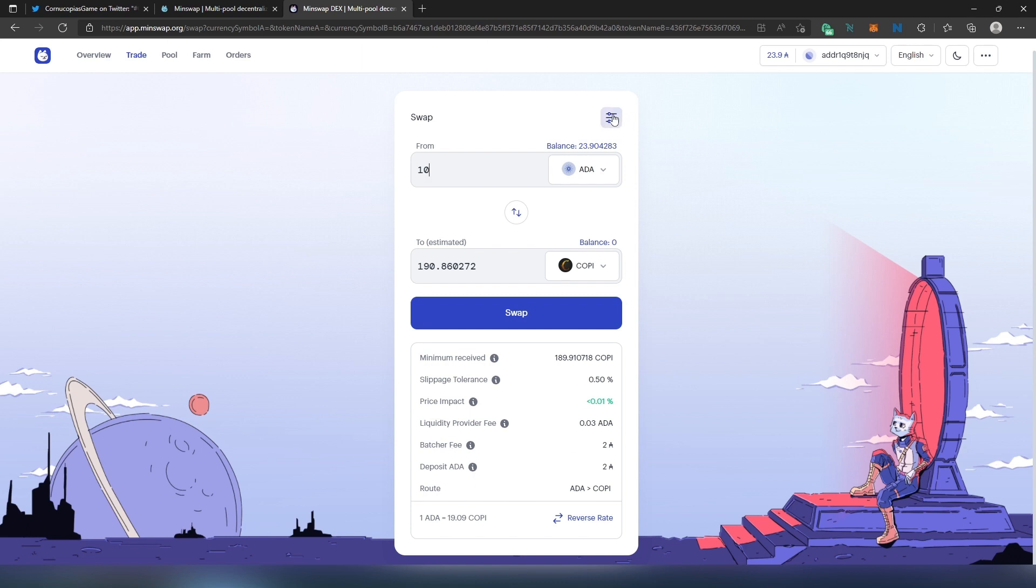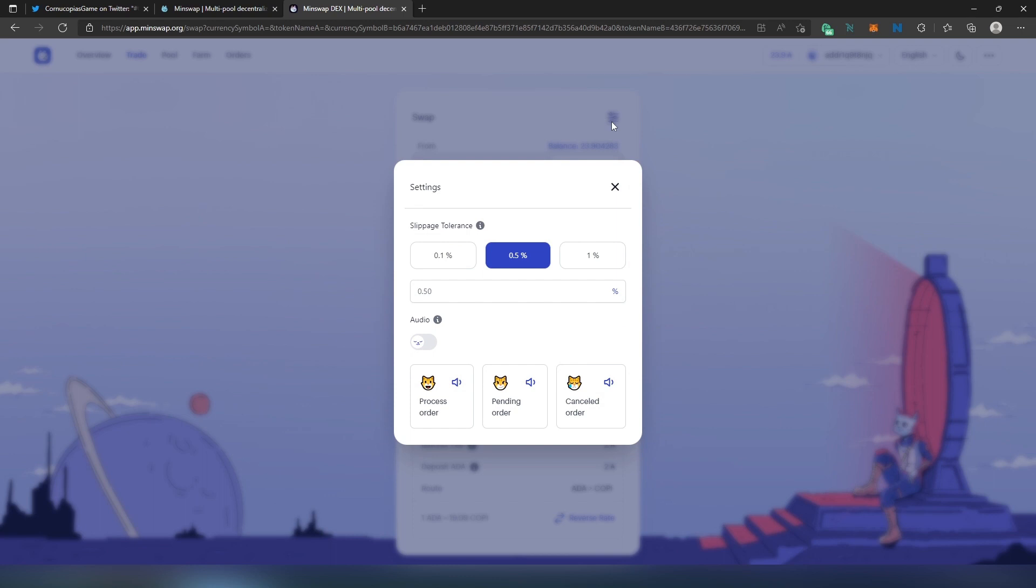Also, right here if you press on this little hamburger menu, this is going to bring us to Settings. Slippage tolerance - usually I leave default settings, but for example if there's a high demand you might want to set the slippage higher, either one percent or maybe you can set custom here. I think the max you can do is 100.